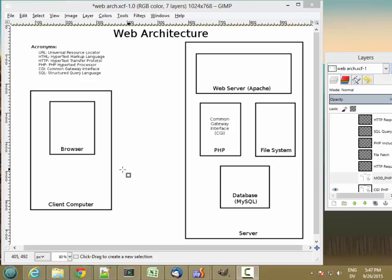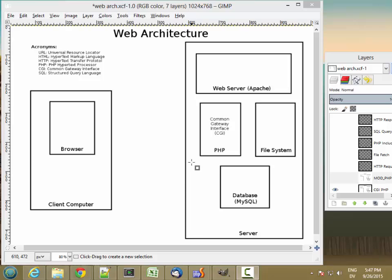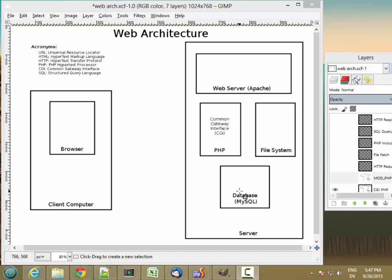So on the client computer you have a browser running and it's going to be talking to a back-end web server that includes a web server like Apache, PHP, file system, and a database.